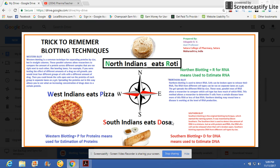Welcome to your favorite channel PharmaTeacher. This channel is for providing ideas regarding how to teach simply. Today we are going to see one technique by which we can remember blotting techniques.